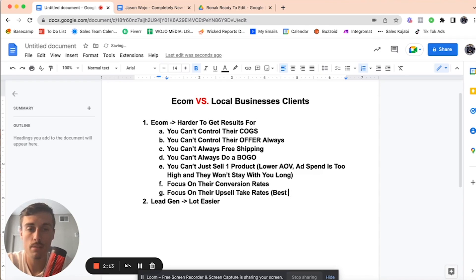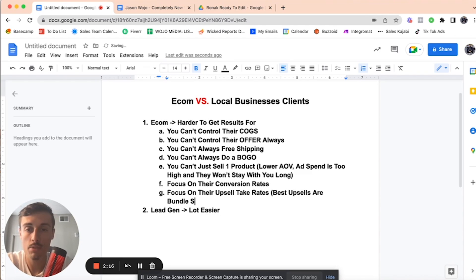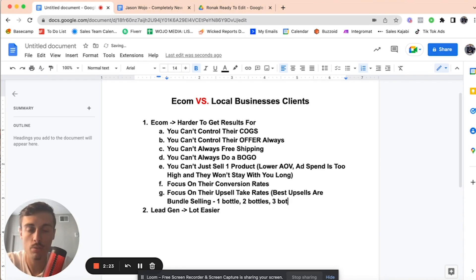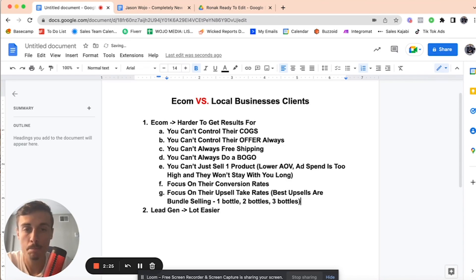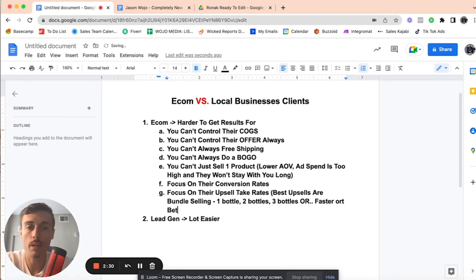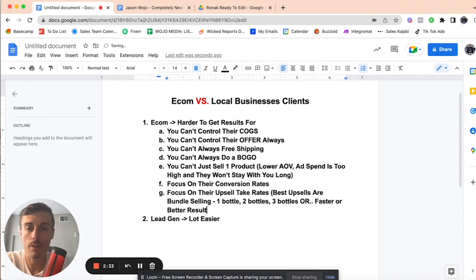Best upsells are bundle selling. So like, you know, one bottle, two bottle, three bottle, two bottles, three bottles, right? Or faster or better results. So for example, right?